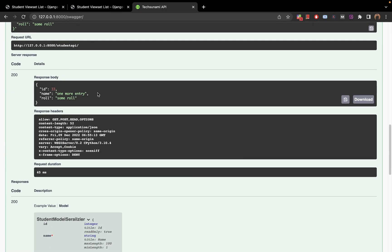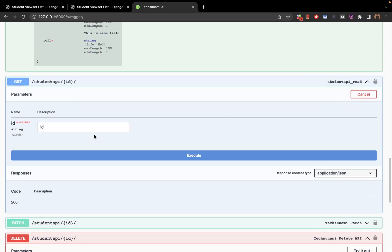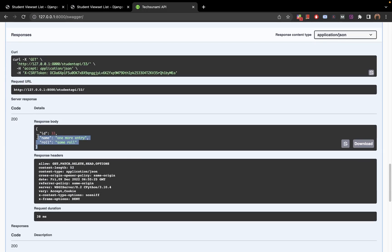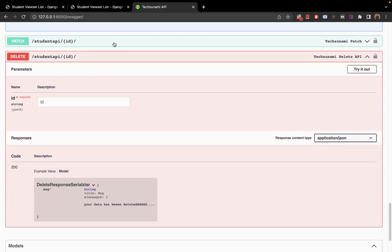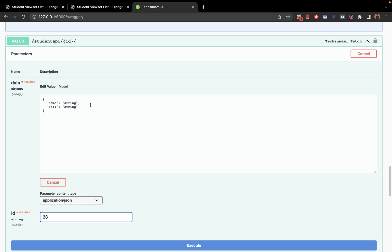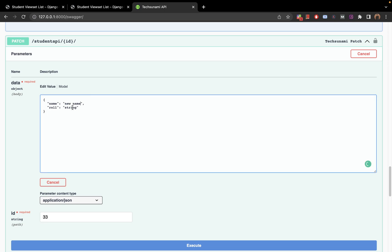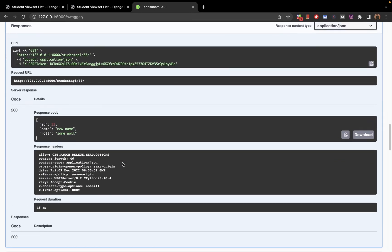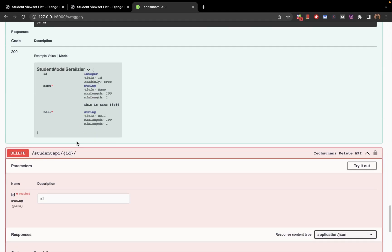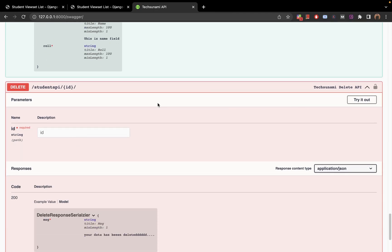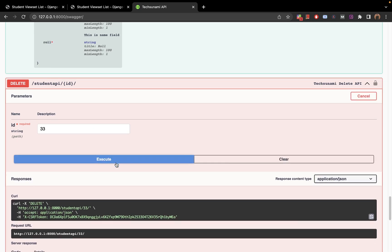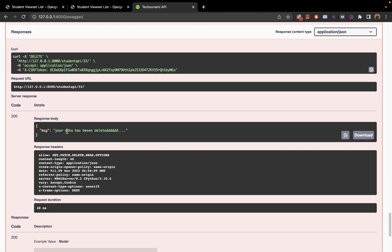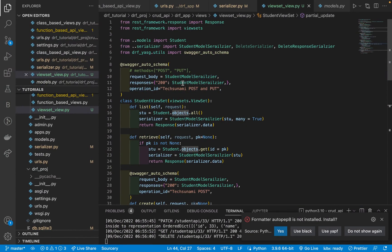Now let's test each operation. Let's create one more entry — add a name, a role, execute it — working perfectly, returning id, name, and role. To test retrieve, take id 33, go to GET with id, enter 33, execute — we get the data. For update, go to PATCH, enter id 33, change the name to 'new name', same role, execute — data is updated. Confirm by running GET again — name is 'new name'. To delete id 33, go to DELETE, enter the id, execute — data has been deleted.